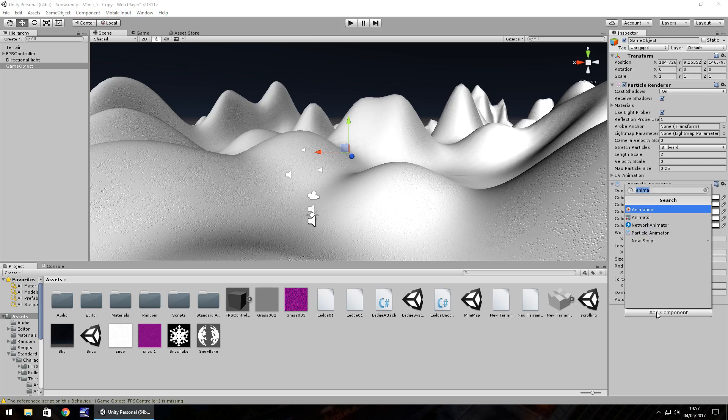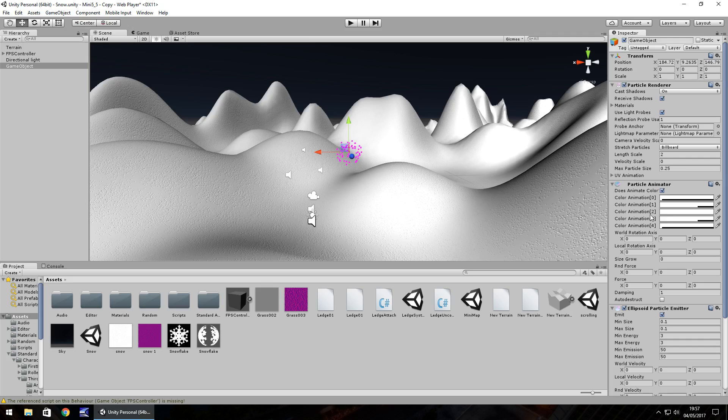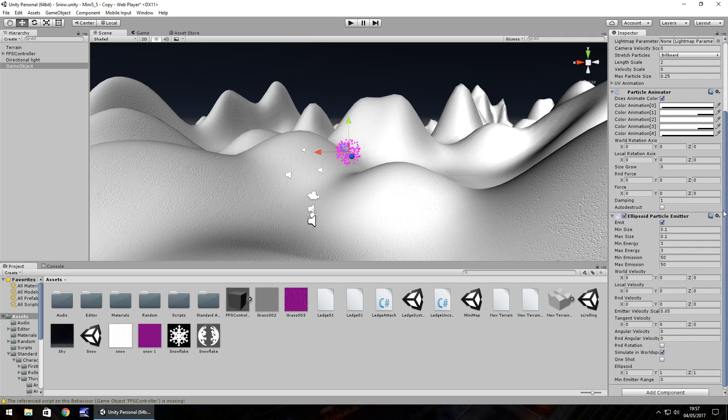Now the particle renderer doesn't matter too much, the settings on there aren't too important at this time. Hopefully you should see at the moment we have lots of pink because there's no texture, no material on there, so you'll have fluttering pink around.